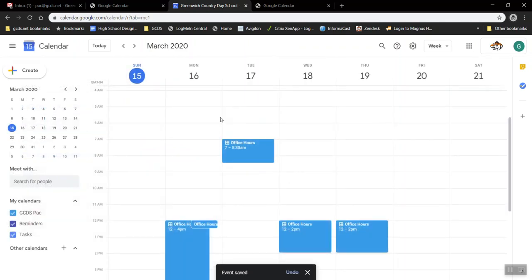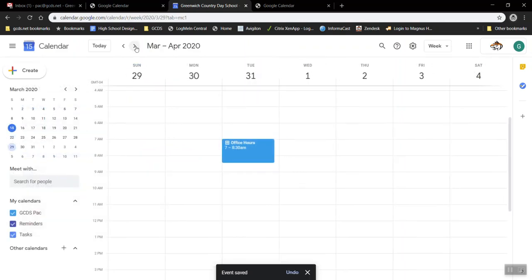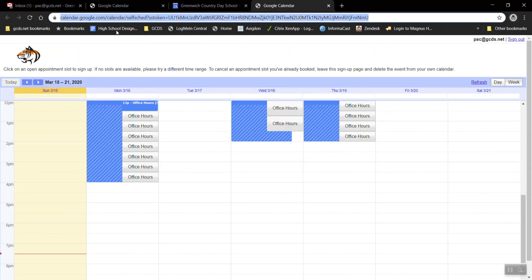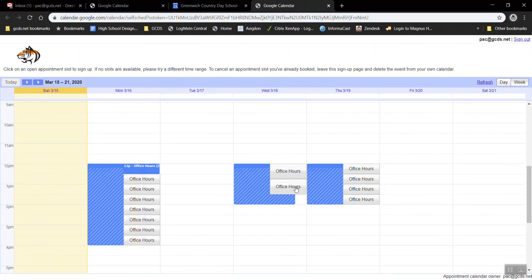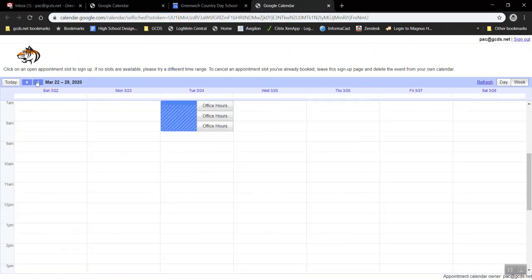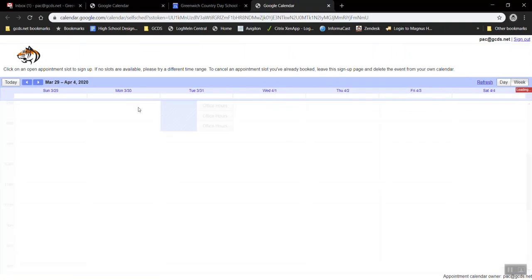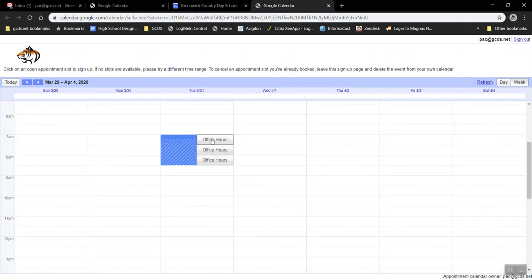That way people will always see times that are available. By the way when I refresh this appointment slot page I can see those Tuesday office hours are now available for booking.